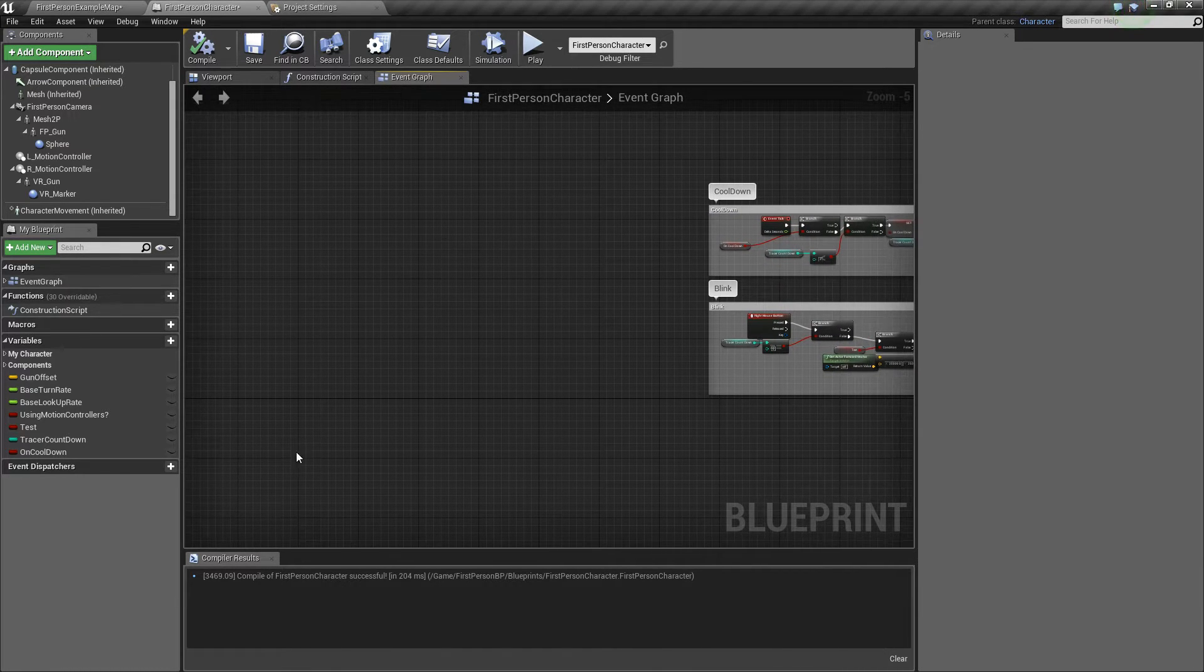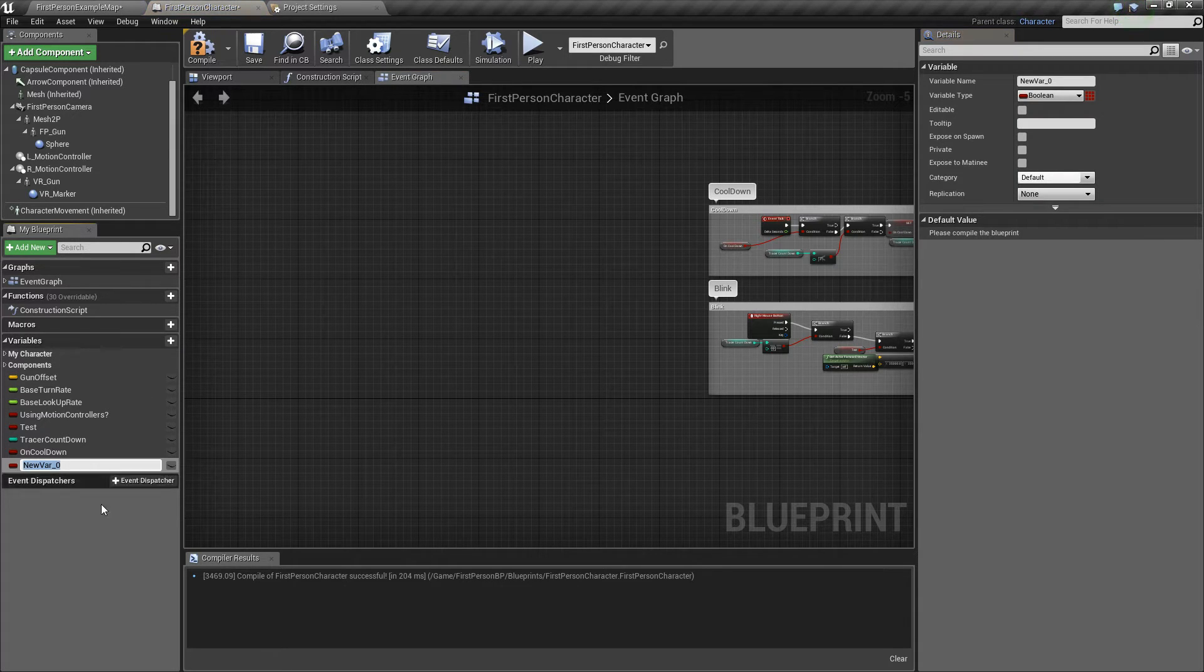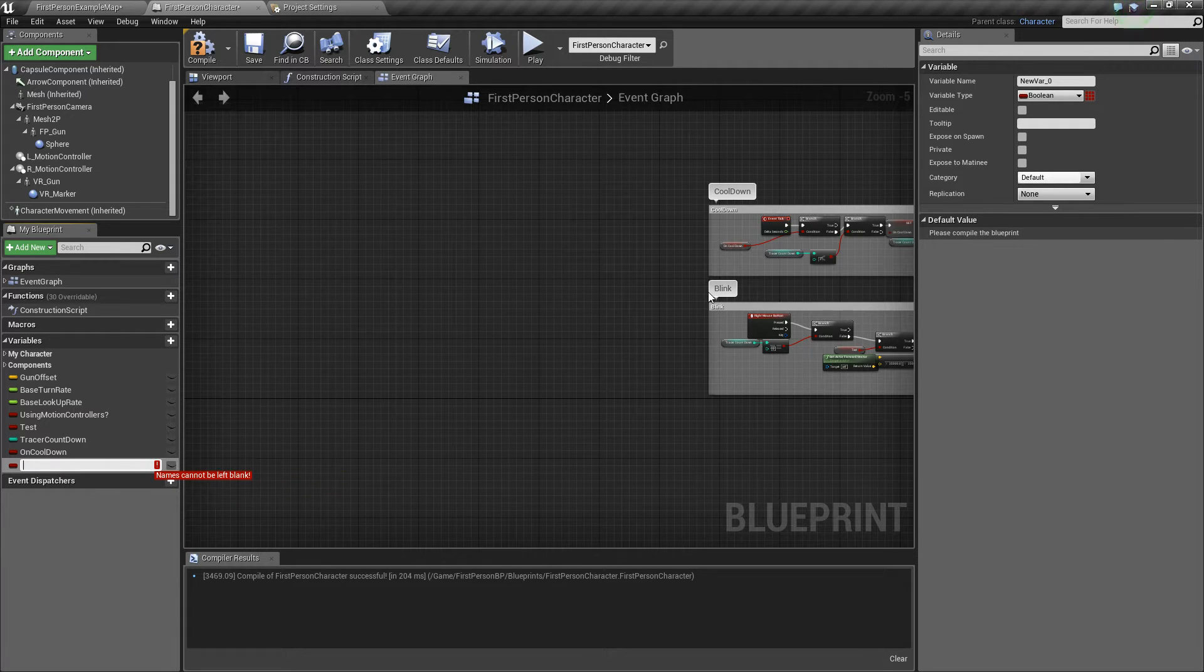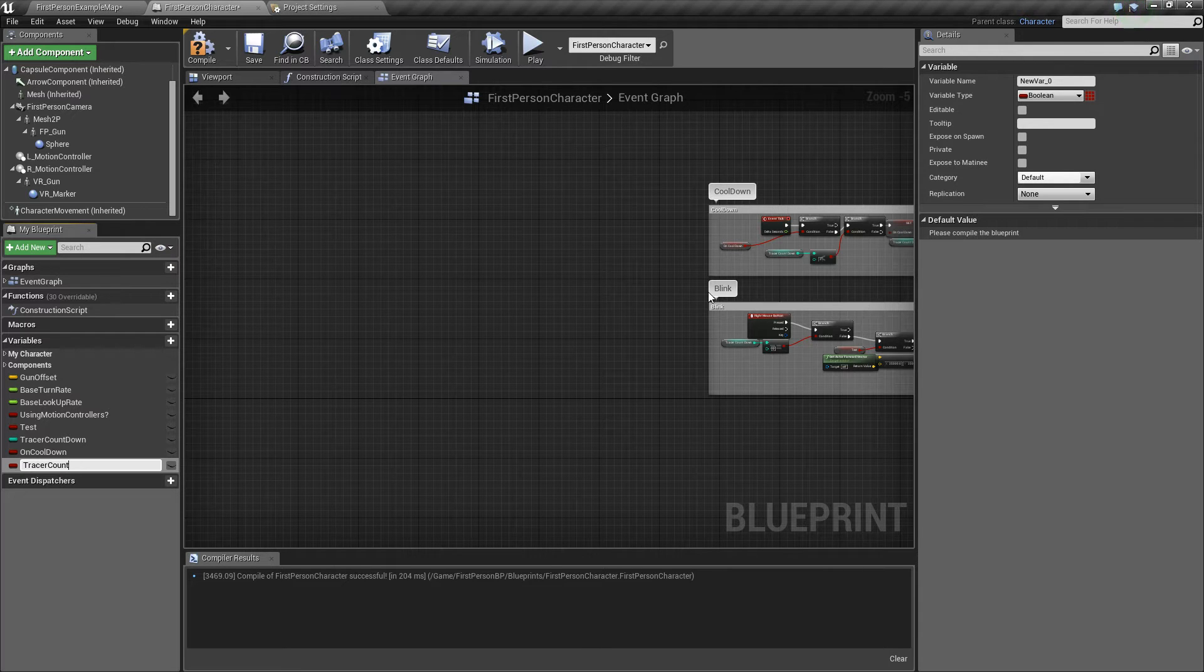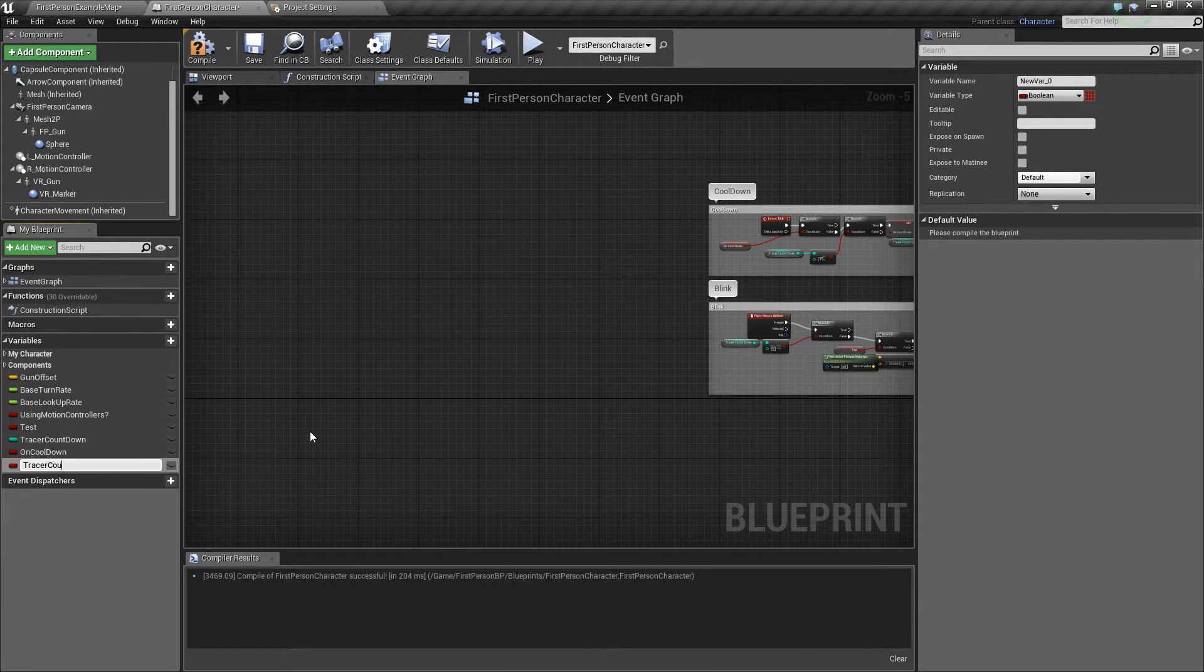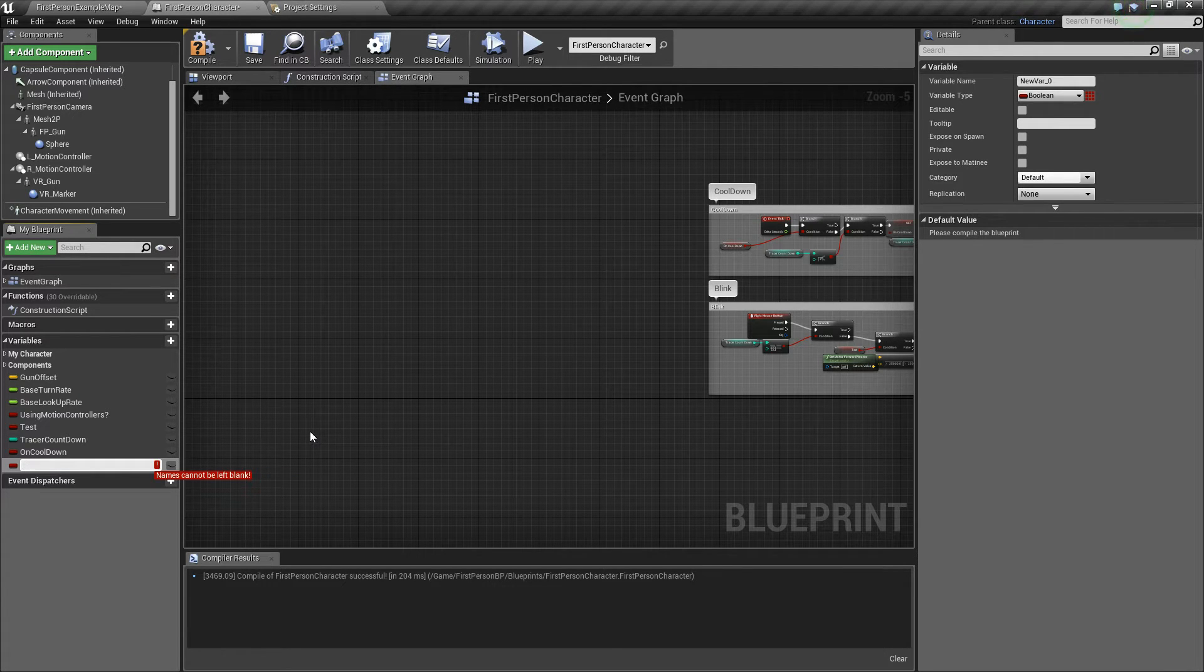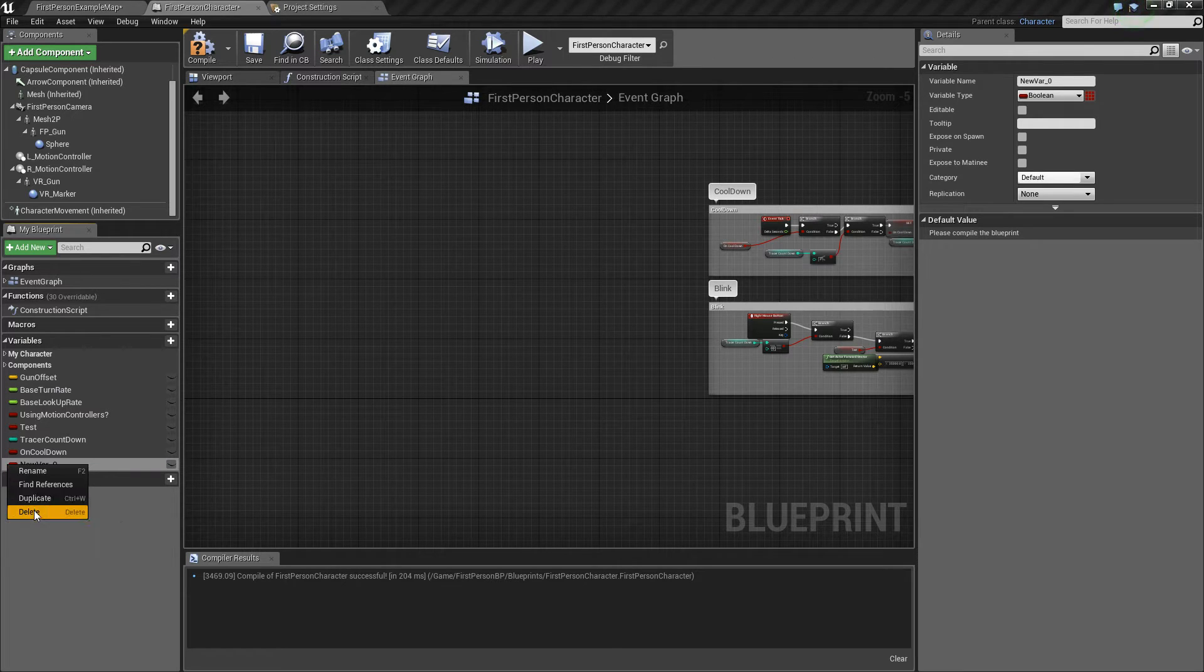We're gonna set the variables first. So you're gonna want to make two variables. One called on cooldown, and the other one named tracer countdown. On cooldown is going to be a boolean. Tracer countdown is an integer. And you're actually gonna need one more called test, or just name it anything really. It's gonna be used inside the blink. I'm just gonna be calling it test for this tutorial.